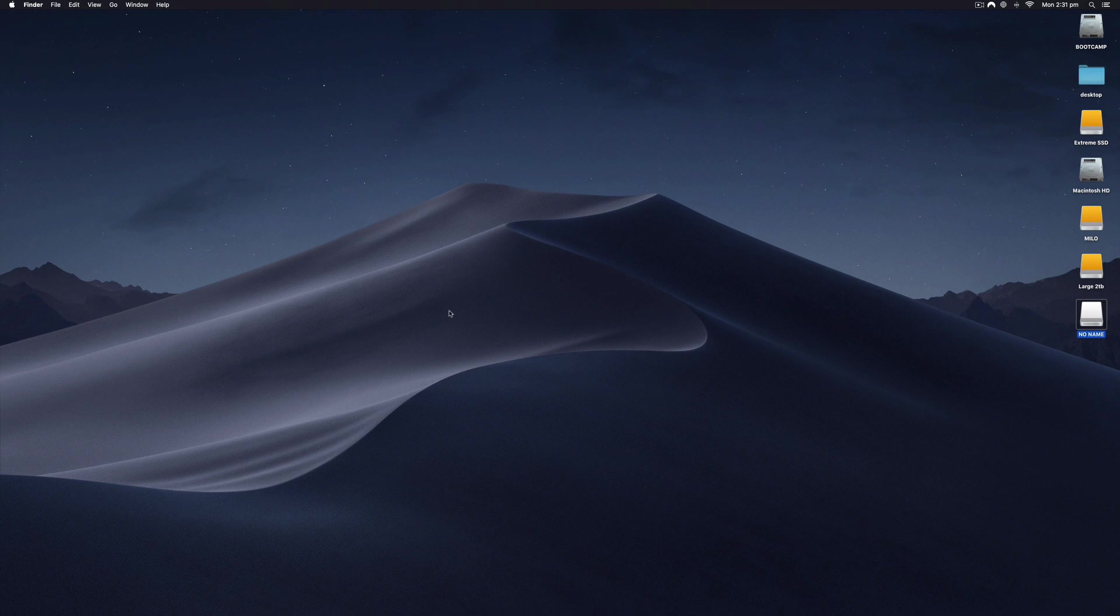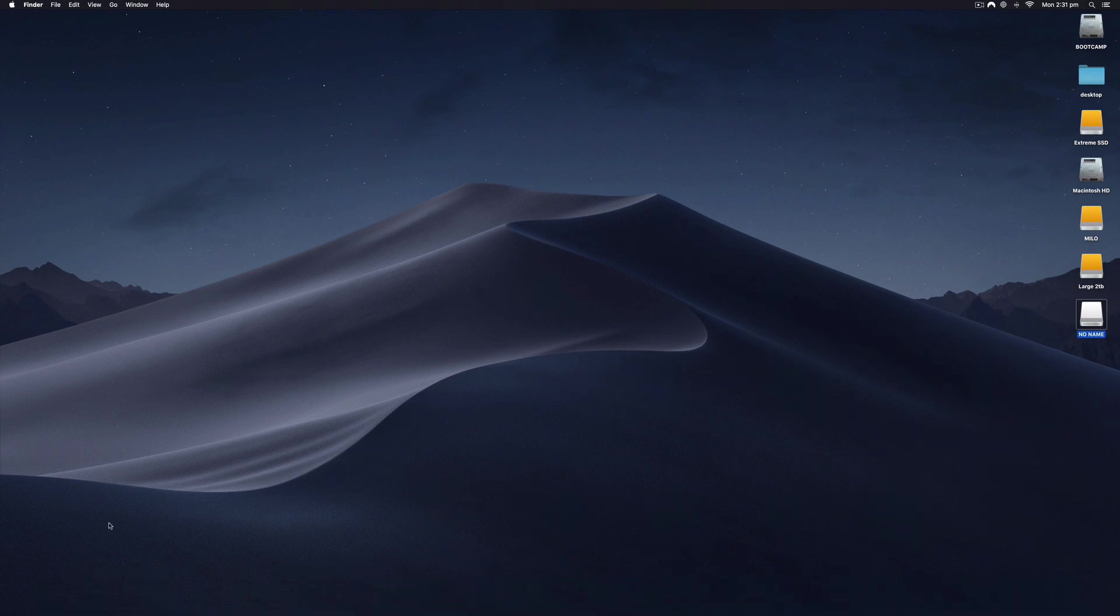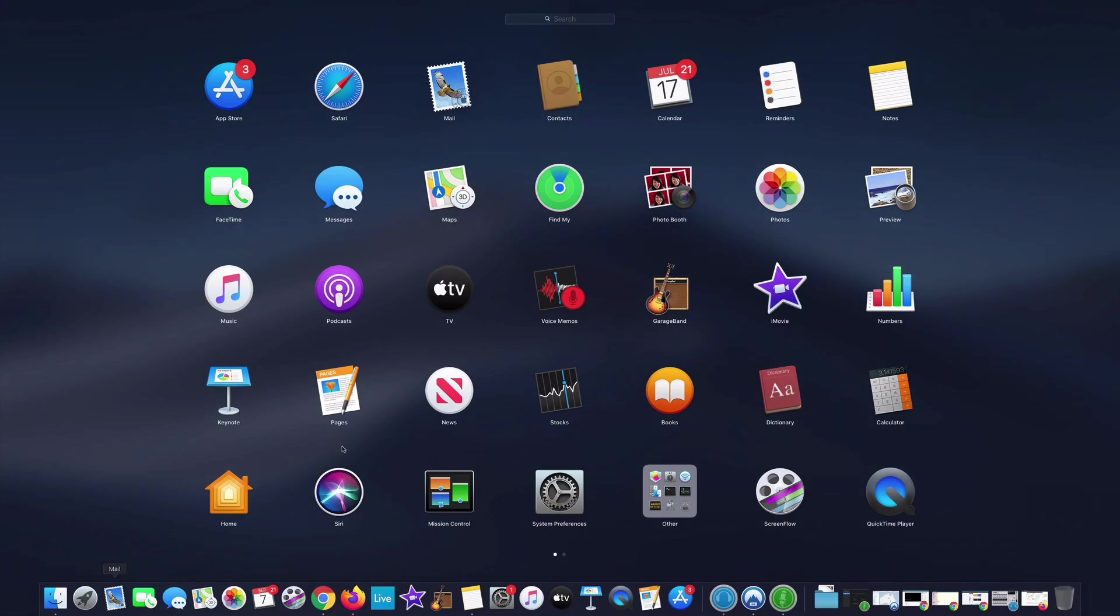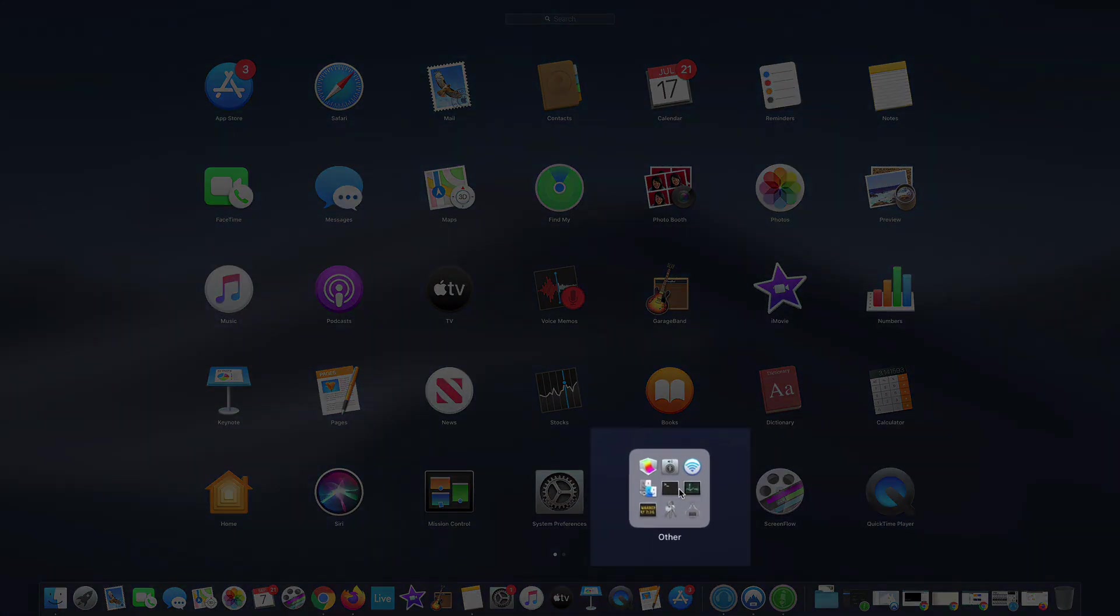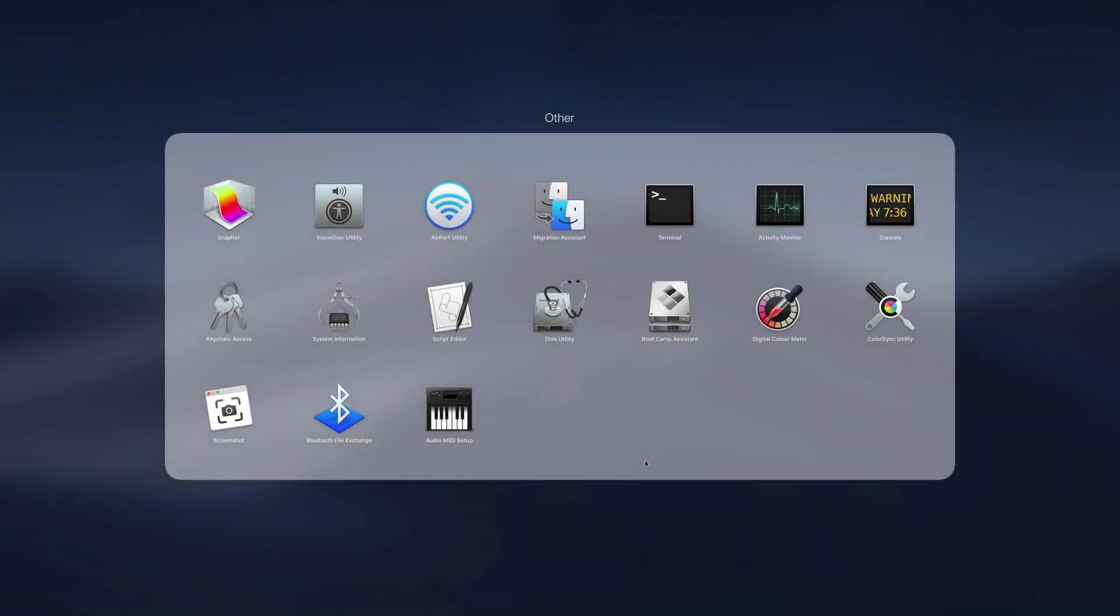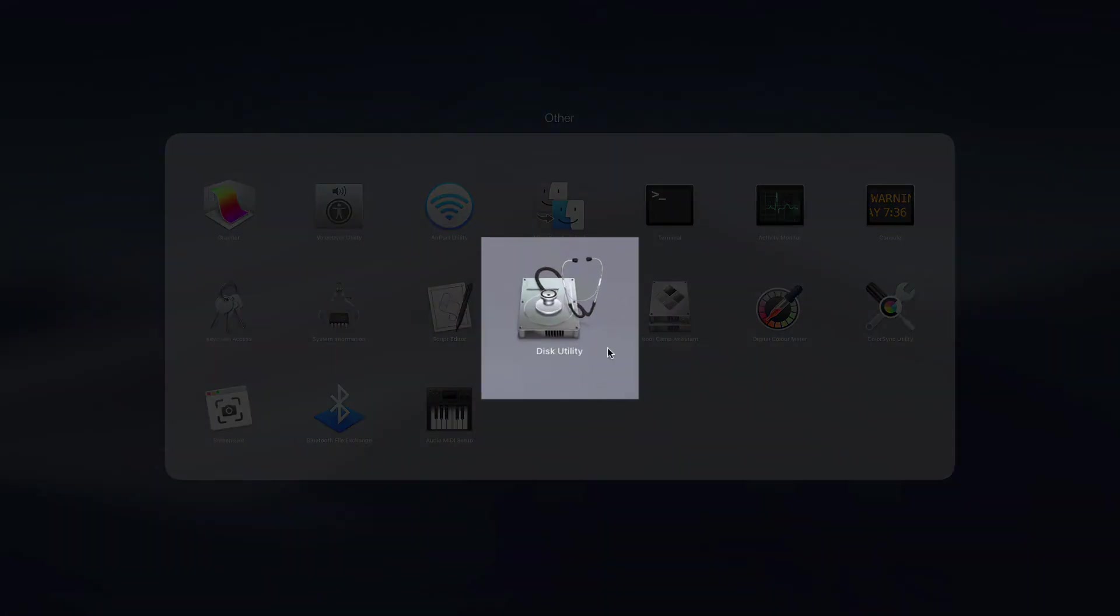All I have to do is go down to my dock and click on Launchpad. From Launchpad, we want to locate this icon that says Other, and this will have a whole lot of extra utilities like Terminal, Activity Monitor, Disk Utility, and Boot Camp Assistant.